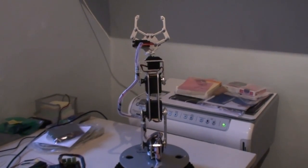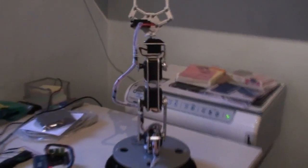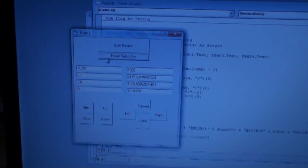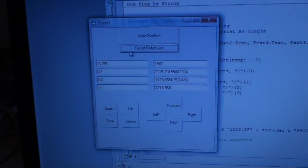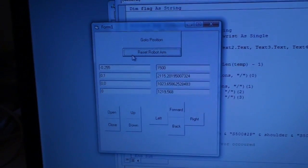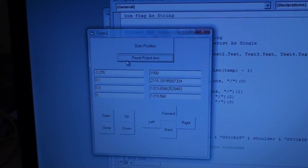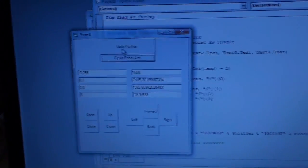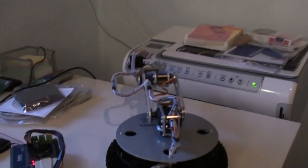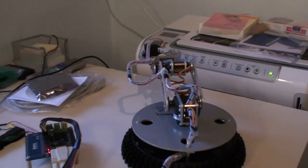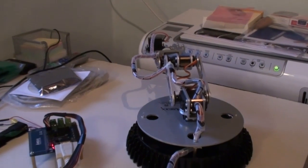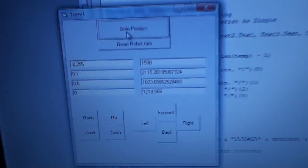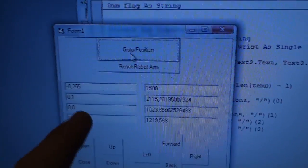Here you see the robot. I've developed a kinematics software which you see here. I can click go to position and it will go to that position. The last field down here,